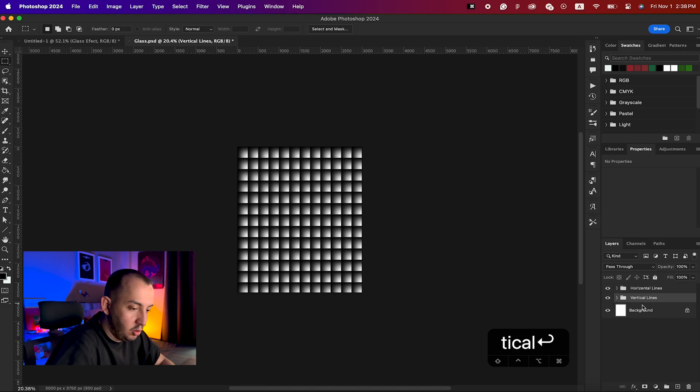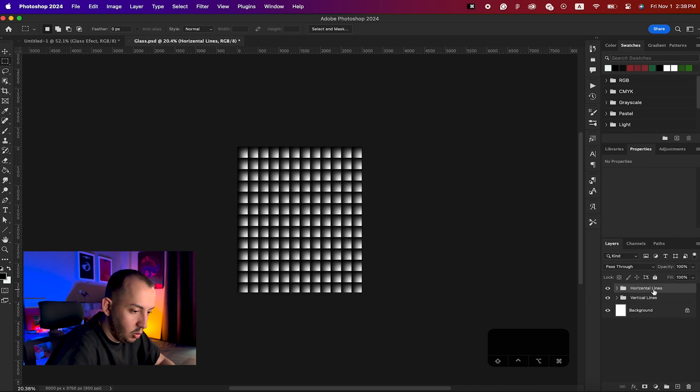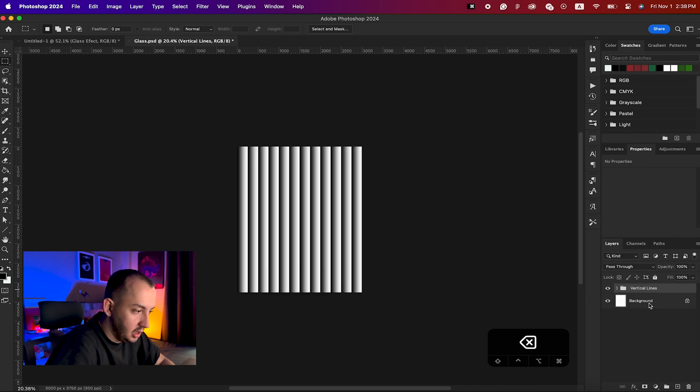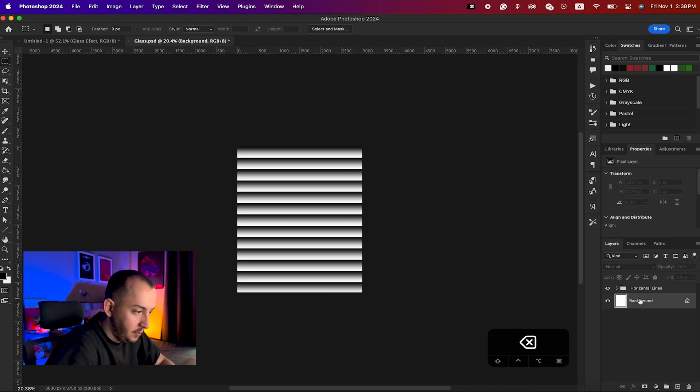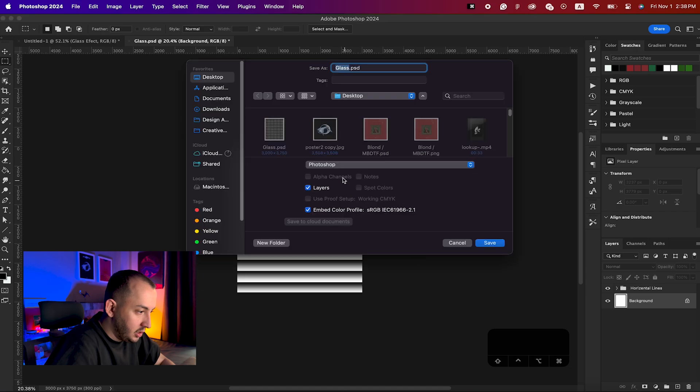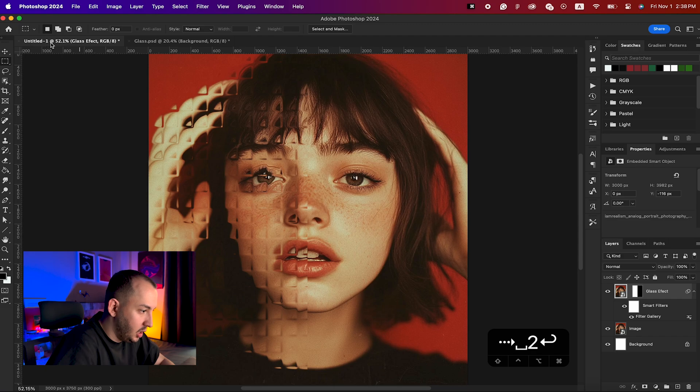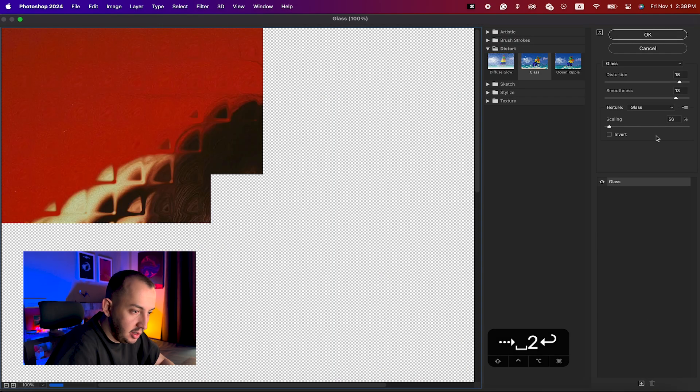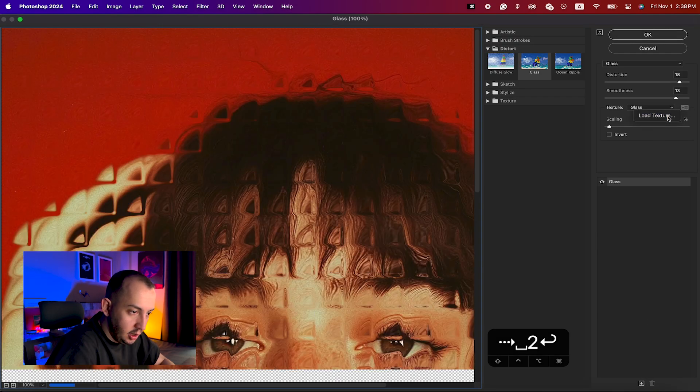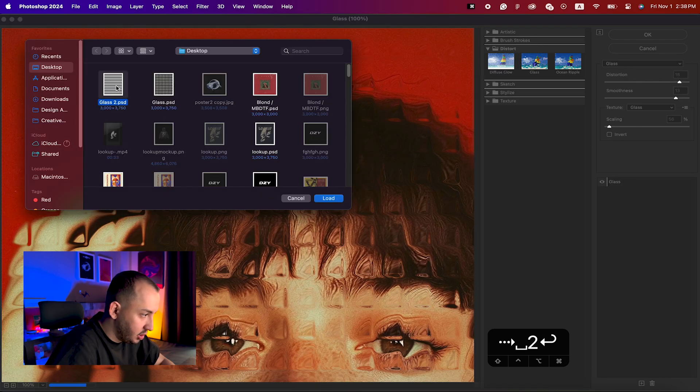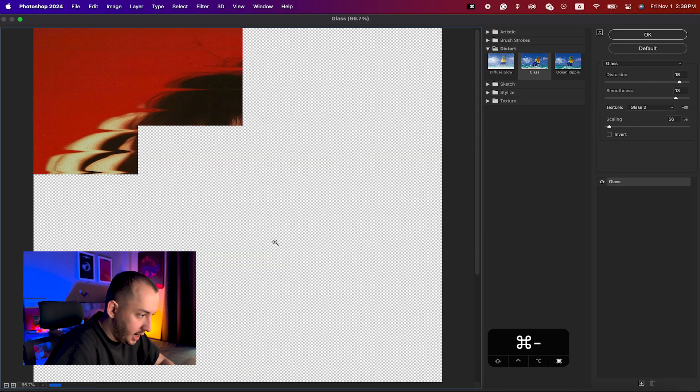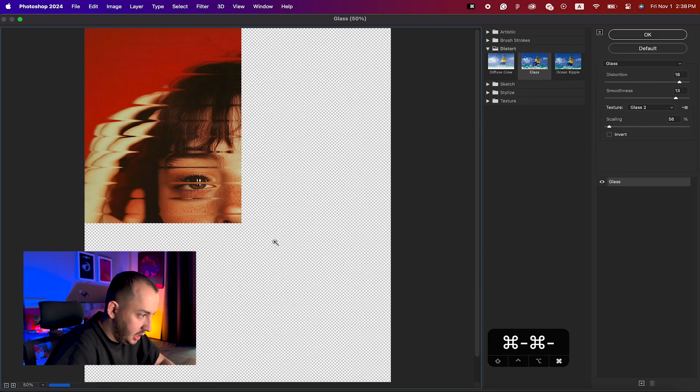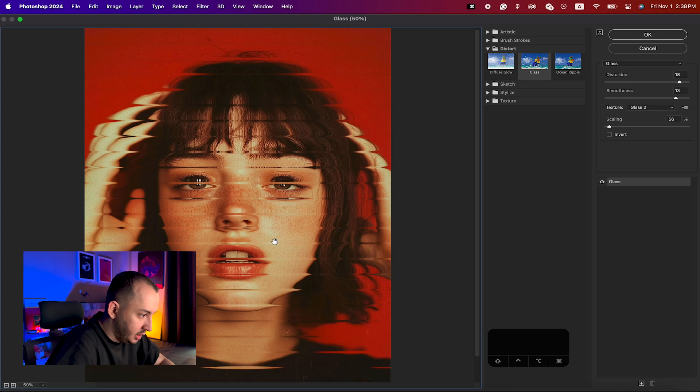I'm gonna make it look like that. One more thing you can do is go back to your lines and delete your horizontal or vertical lines. I'm gonna delete my vertical lines here, call it glass two, save that, go back to my project, double click on this filter gallery and load another texture.